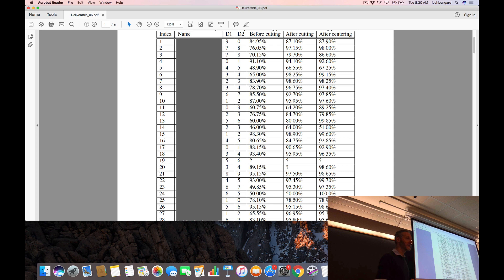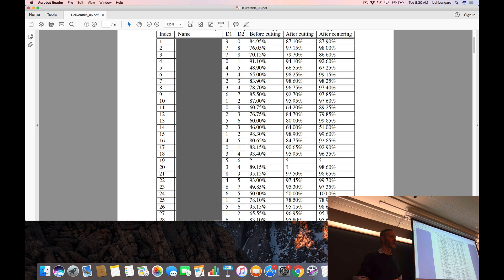How does cutting help? Does cutting help? Definitely. How about centering? Somewhat. Less, right? Diminishing returns, but there you go. So just sort of ballpark figures for what we got two years ago.